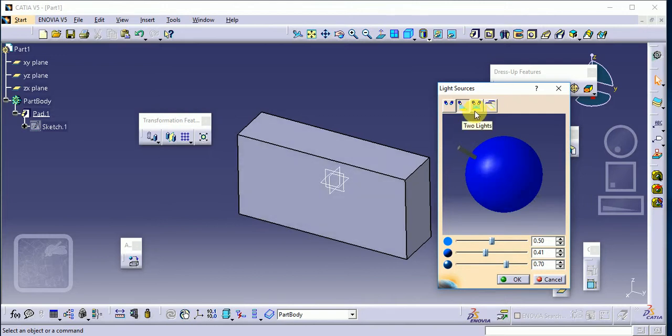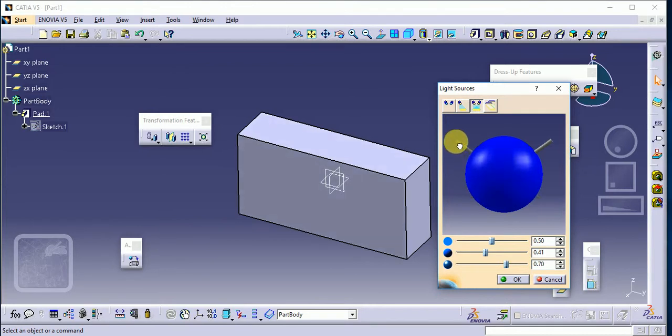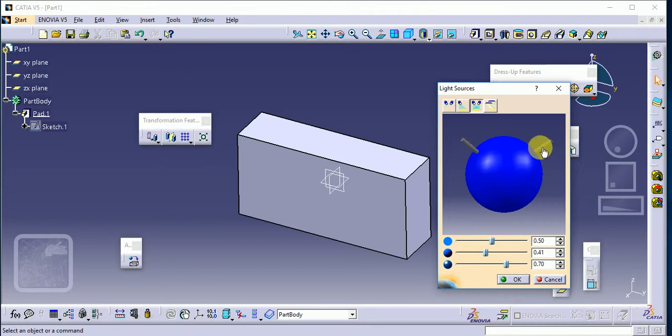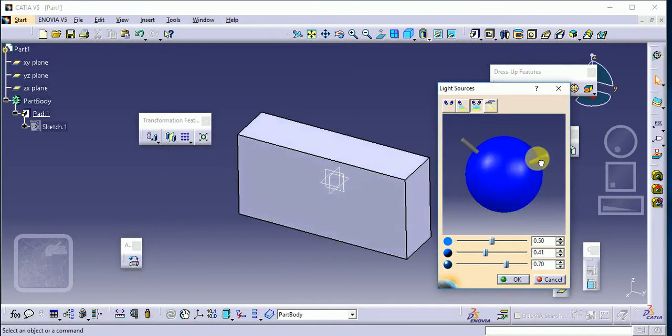Then after that, the next option is two lights. So again, select our two lights here. You can see there are two candles shown here. This is the first candle, I'm just putting the position of this candle here, and I'm just changing again the position of the second candle here. You can observe the effect of lights on our component.